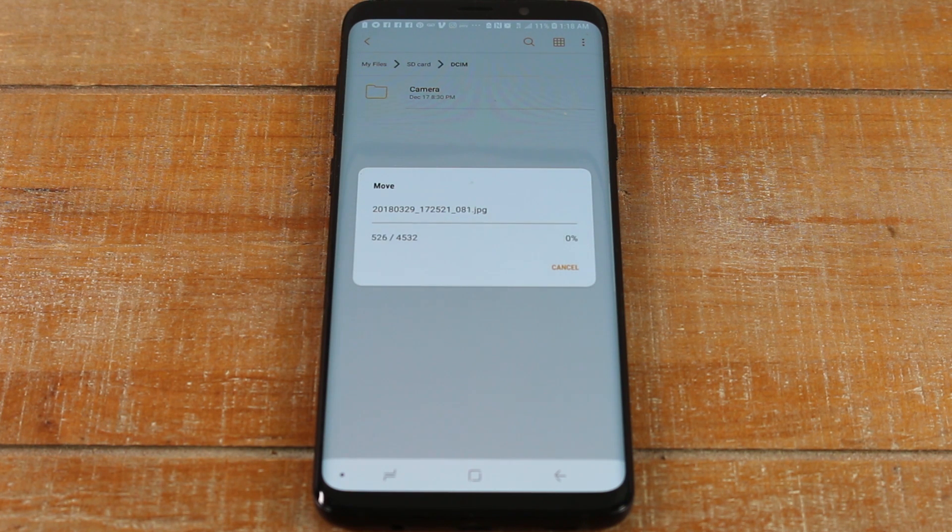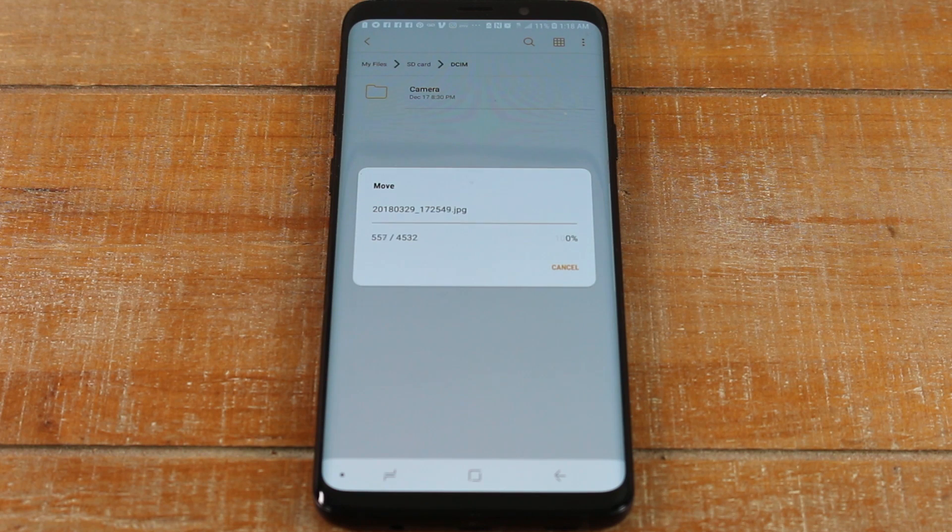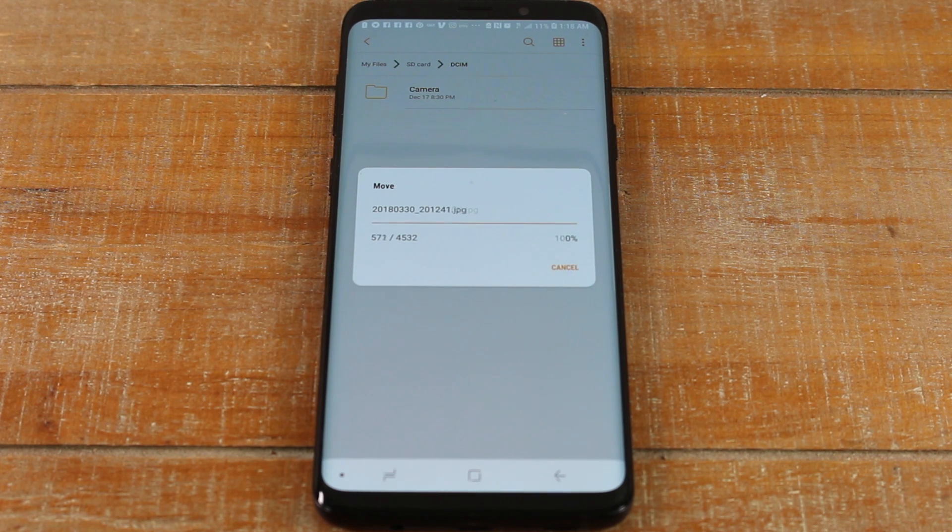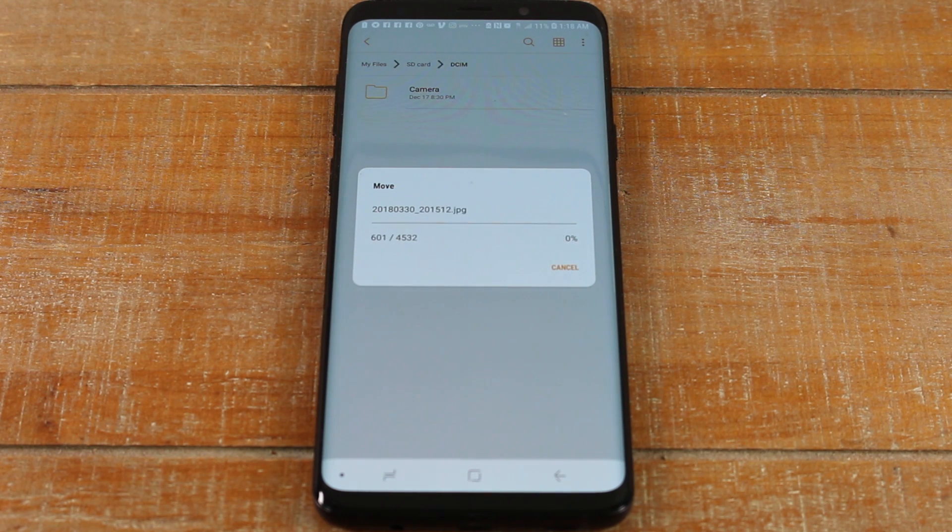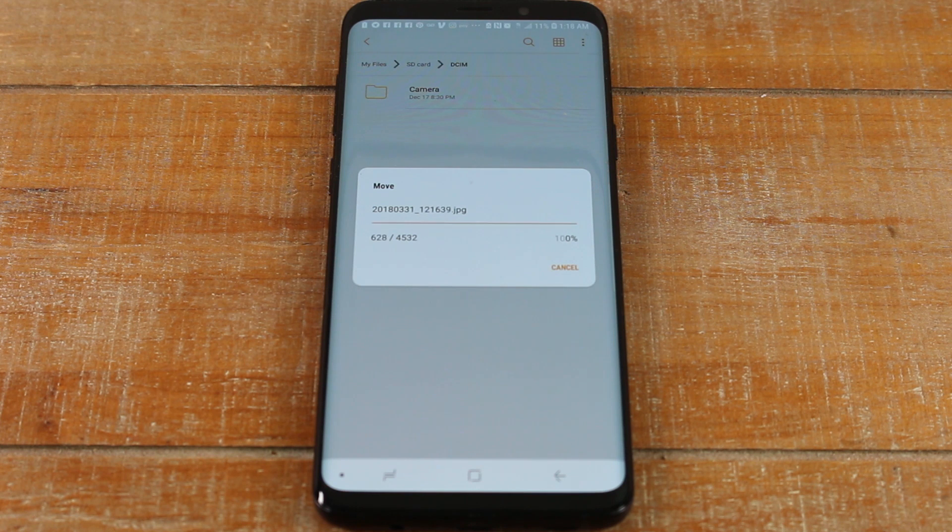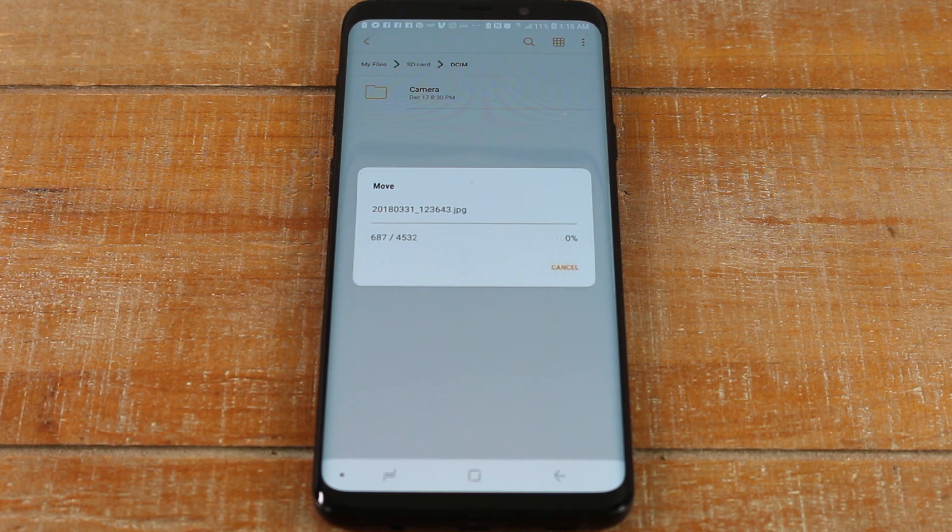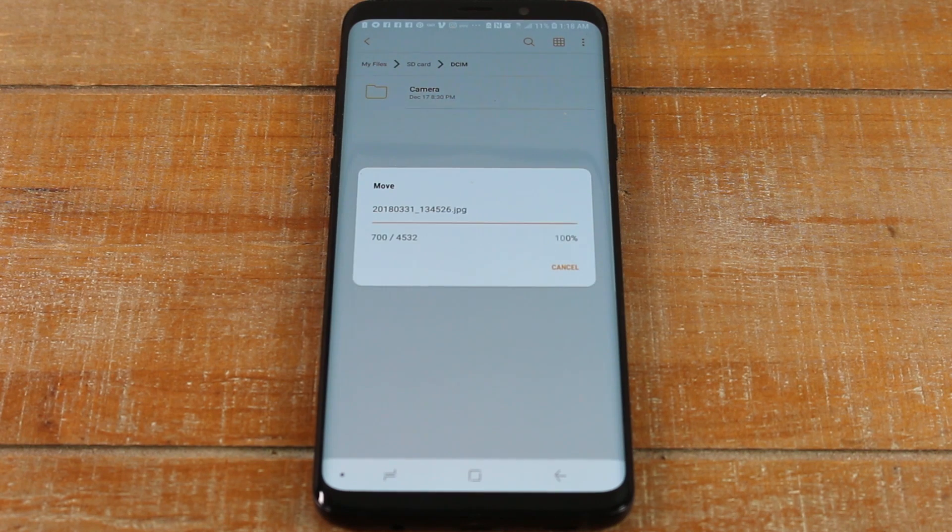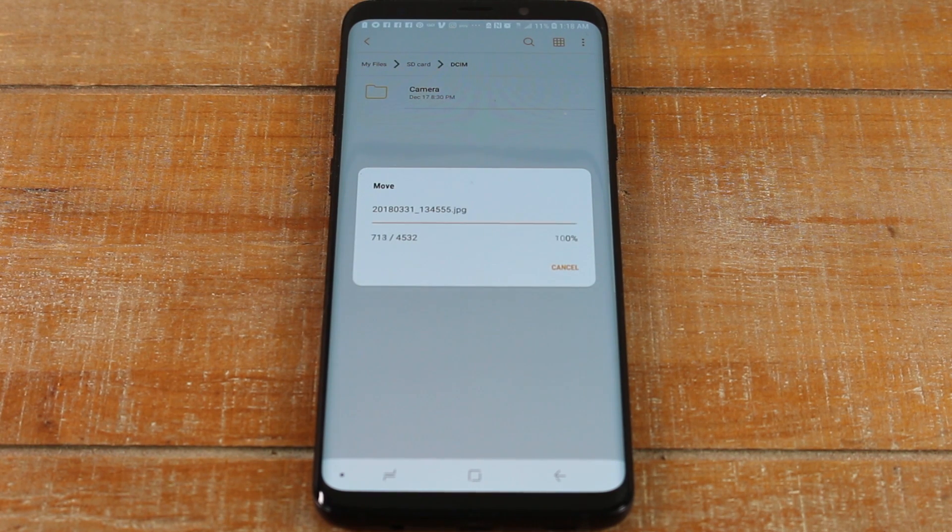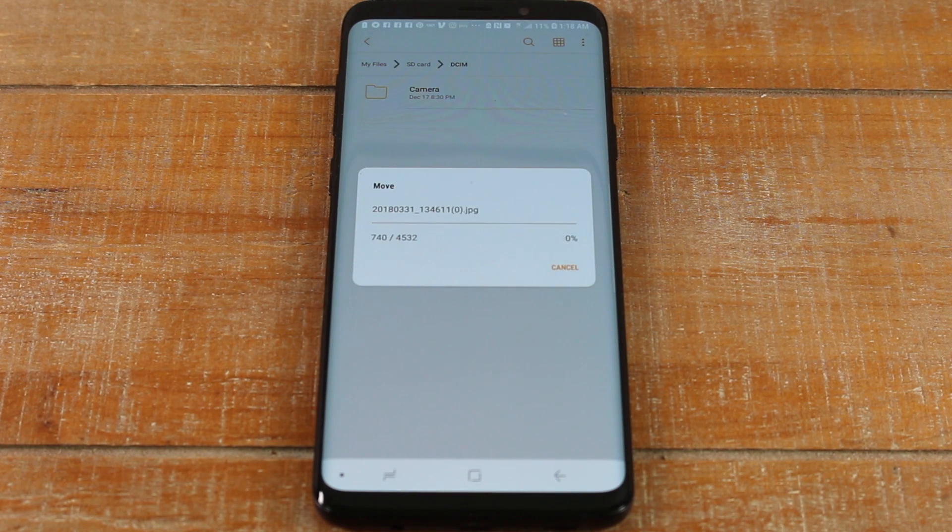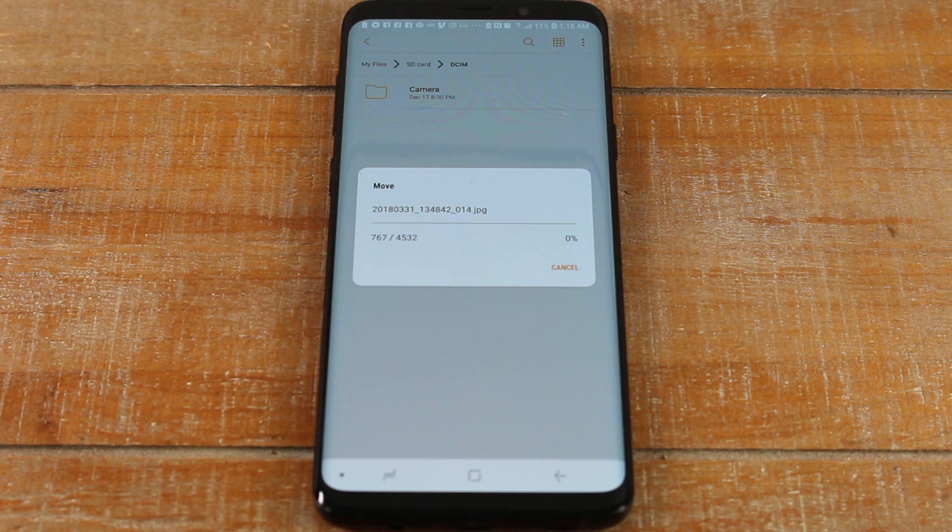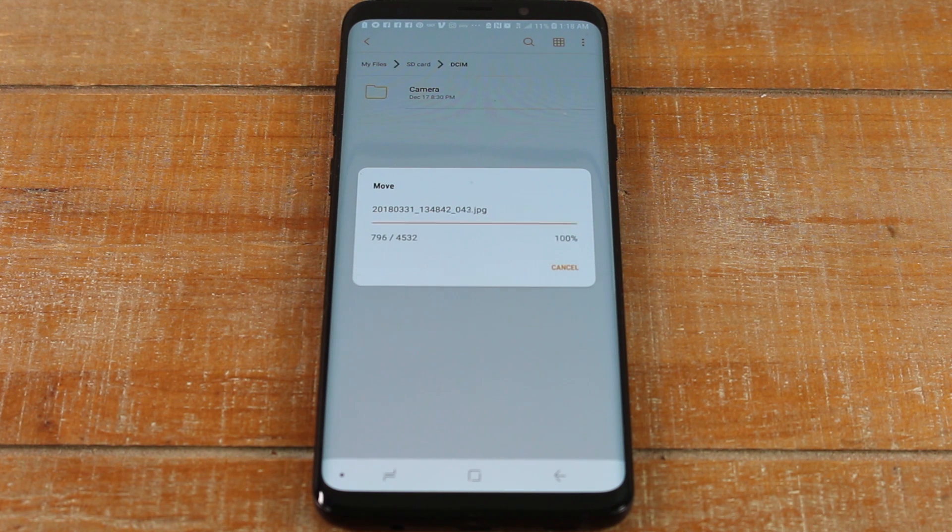But now they'll have a little memory card icon in the bottom right corner. That's how you're going to know that they have been moved to the memory card. This is a great thing to do because it's going to save you storage on your phone, and when your phone has more storage it tends to run a lot faster.